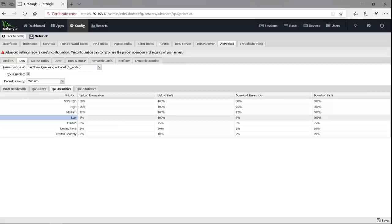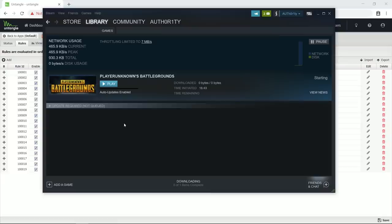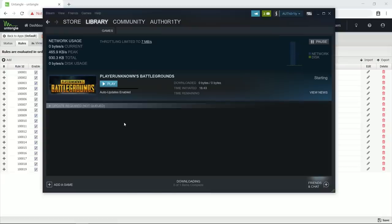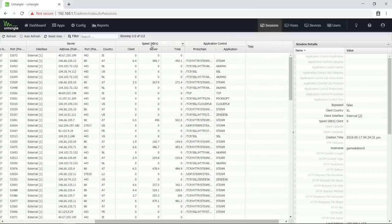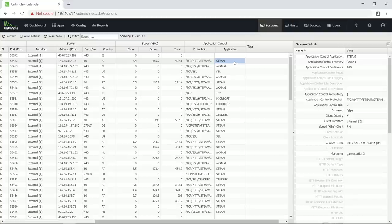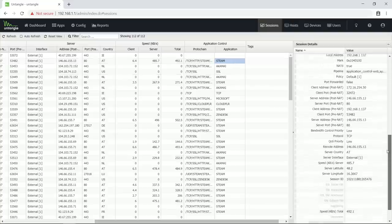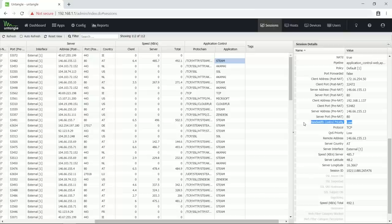Now how do I check if this rule works, and how can I find the application name of other services that I might want to add a rule for? First I launch Steam and have it download something. Then inside Untangle I go to sessions and look for a session that has some downstream traffic, like this one here where you can see steam as application name. When we then look at the session details, then we can see that the bandwidth control priority is set to low. So this rule is working and Steam won't interfere with my gaming traffic anymore even when it creates that many TCP sessions for a single download.